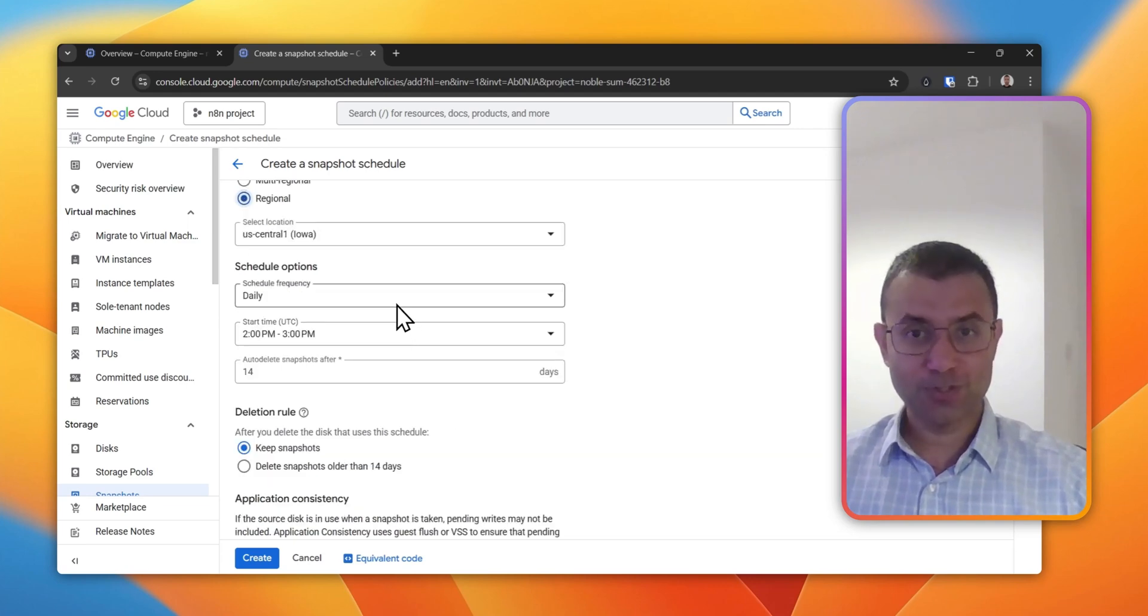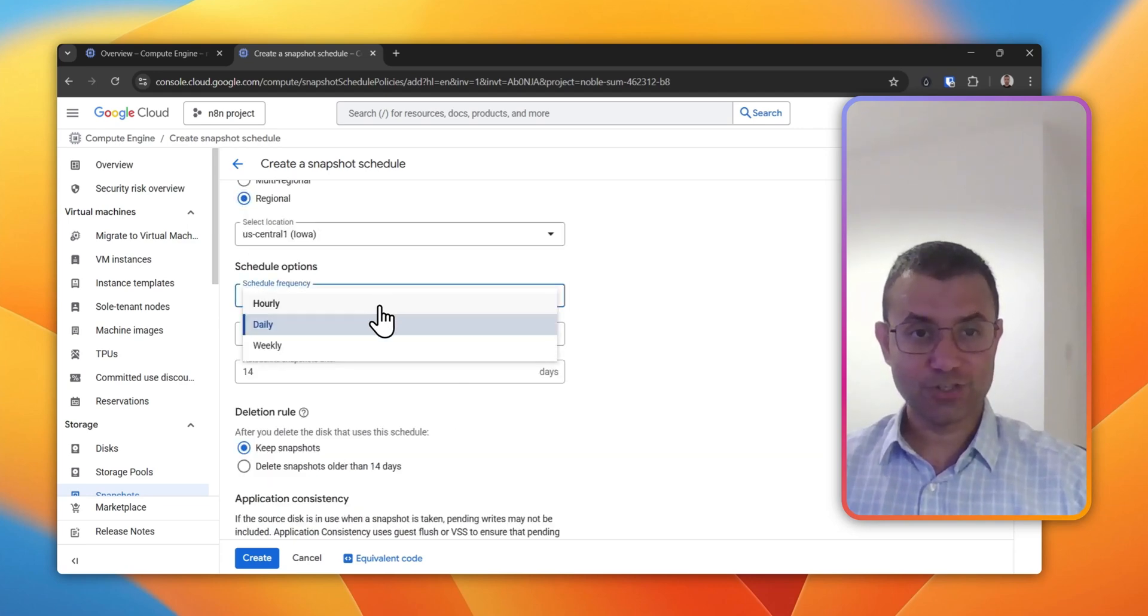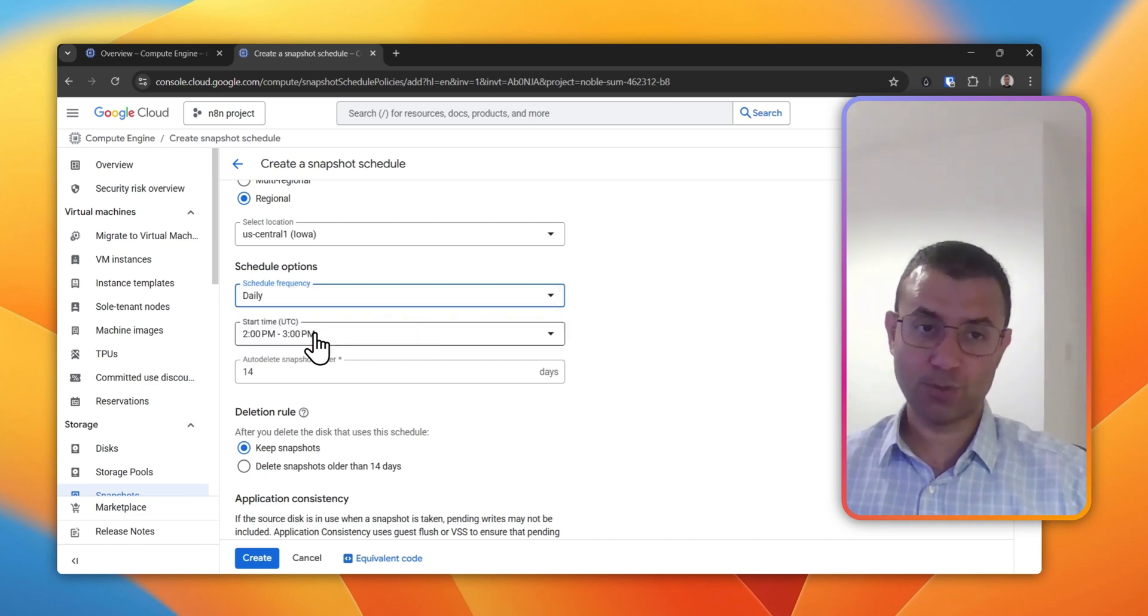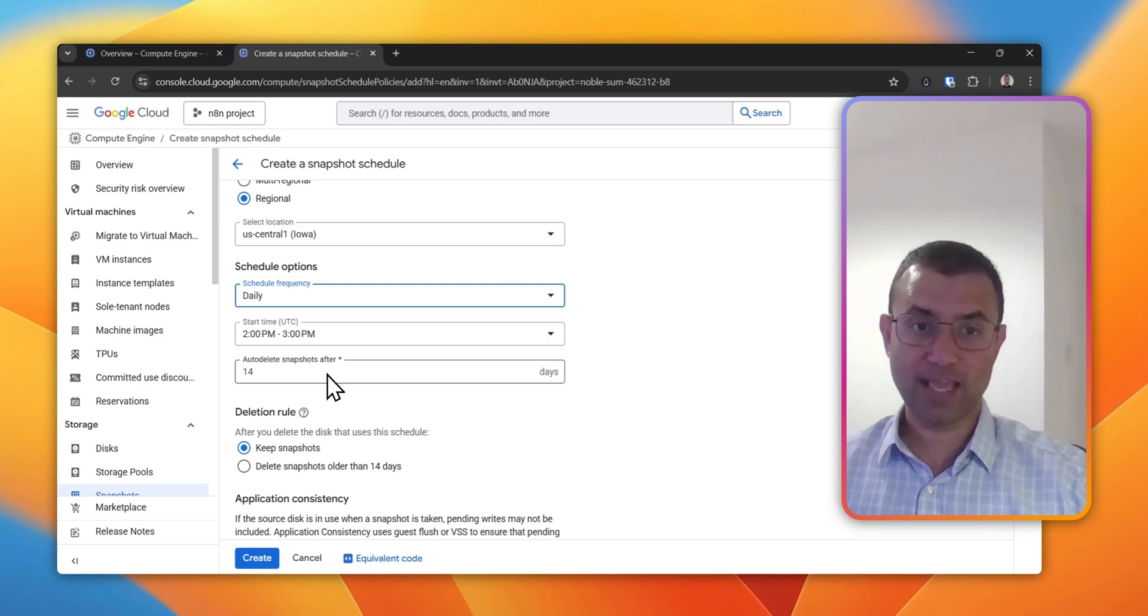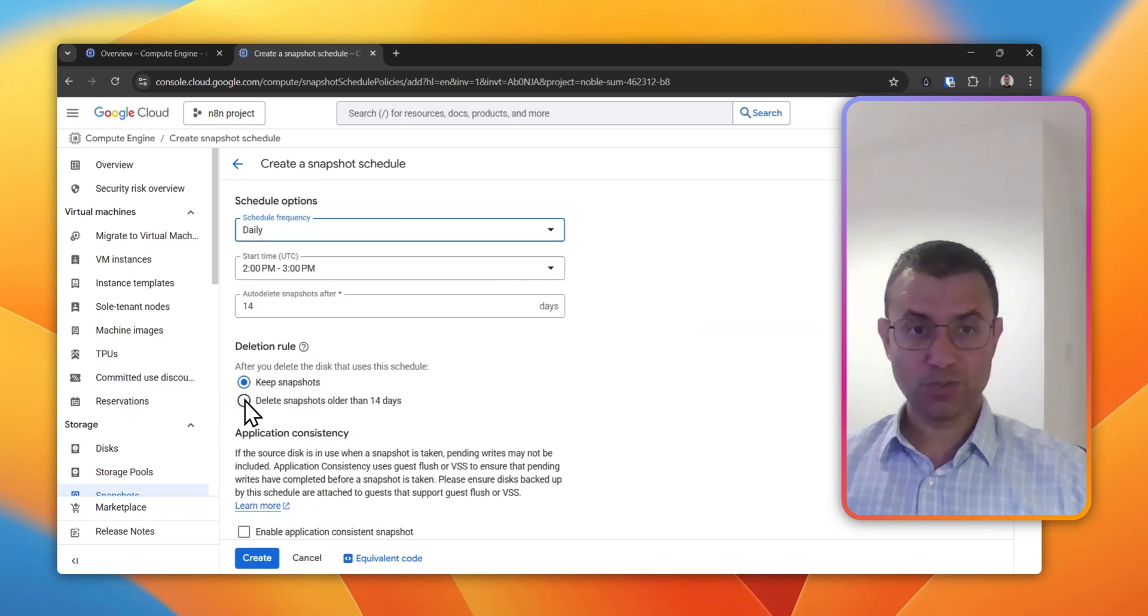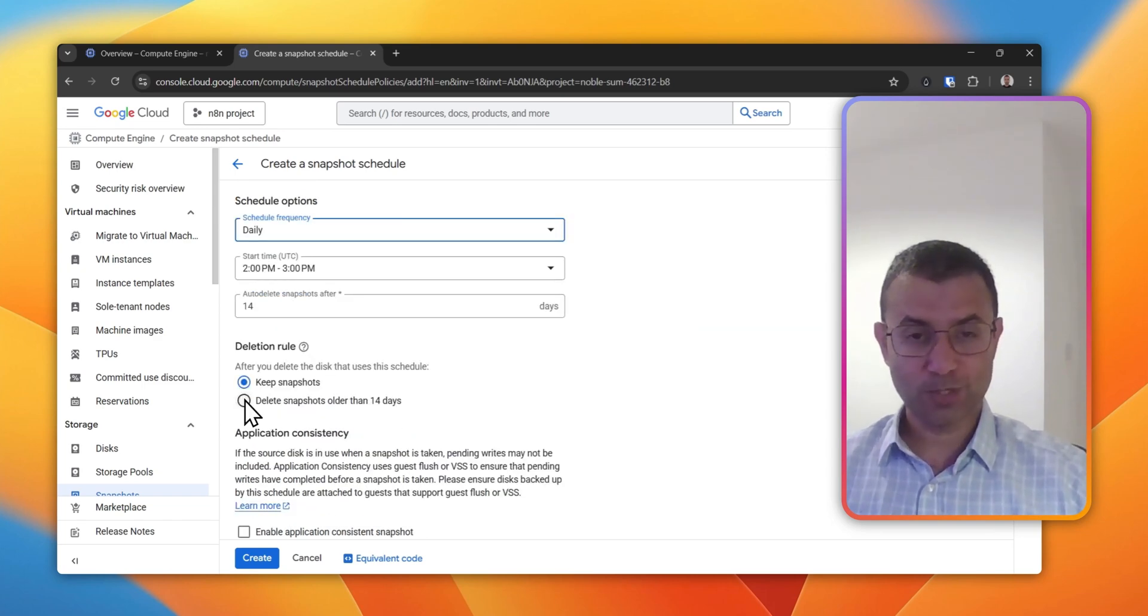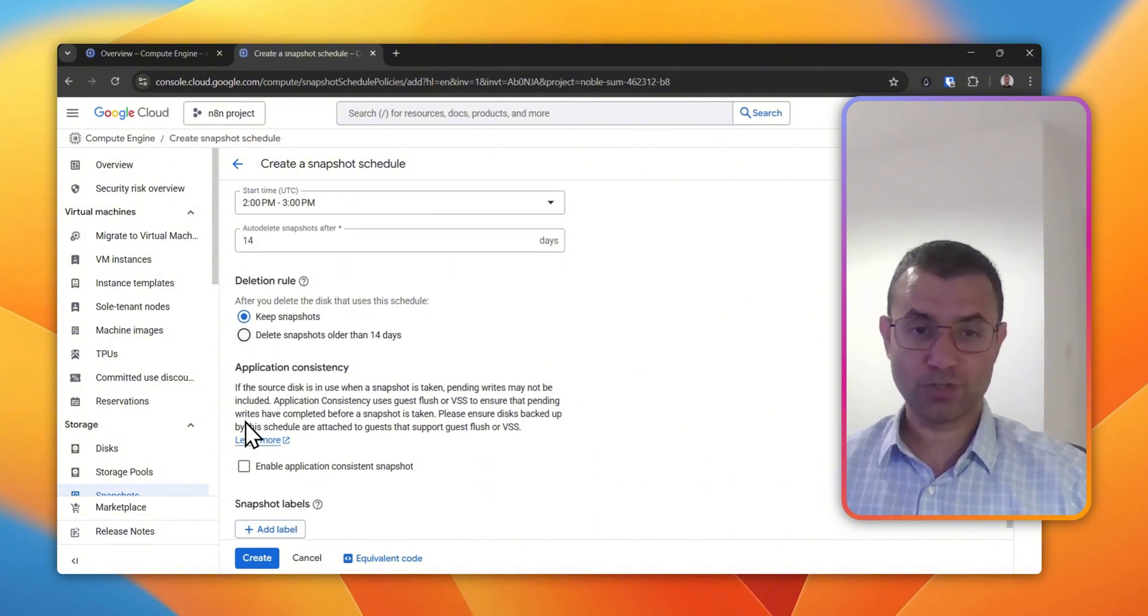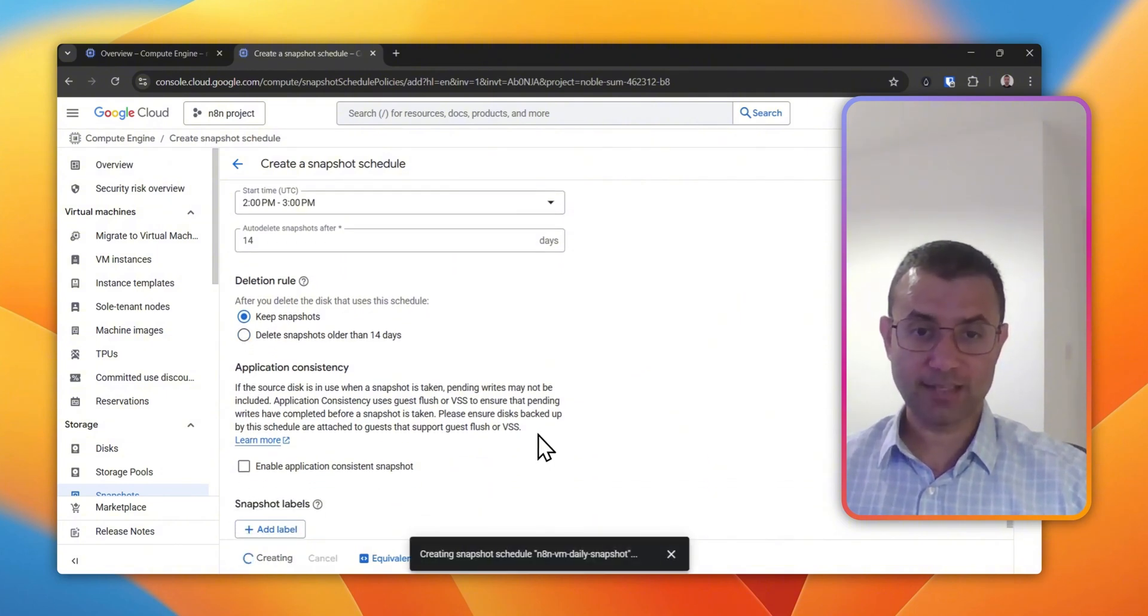Schedule options - we have daily. You can choose hourly or weekly based on your requirements. You can choose the time that suits you the best and the number of days. You can choose delete snapshots older than 14 days to save up on the storage cost, and then click on Create.